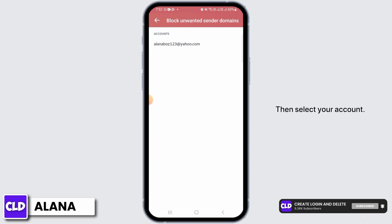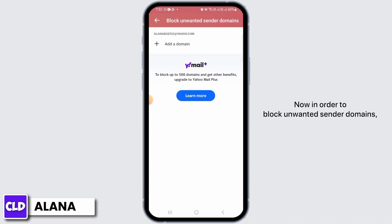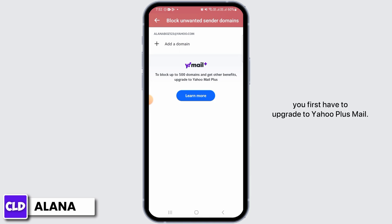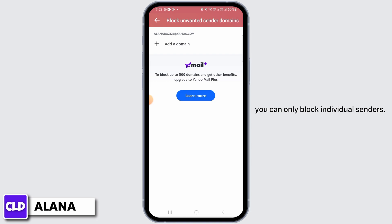Then select your account. Now, in order to block unwanted sender domains, you first have to upgrade to Yahoo Plus Mail. If you are only using the free Yahoo Mail, you can only block individual senders.